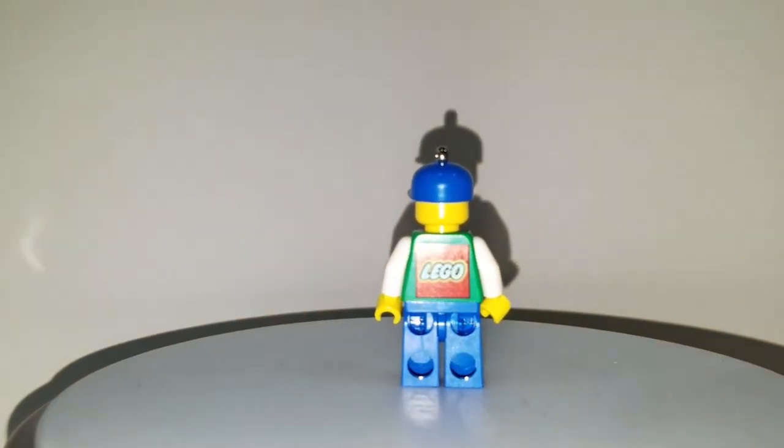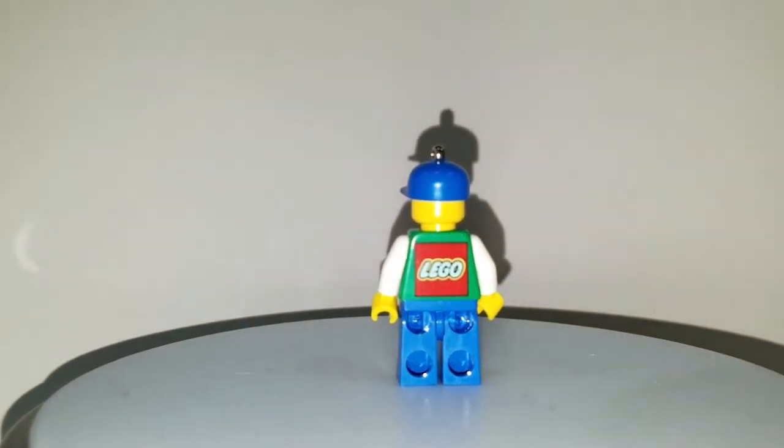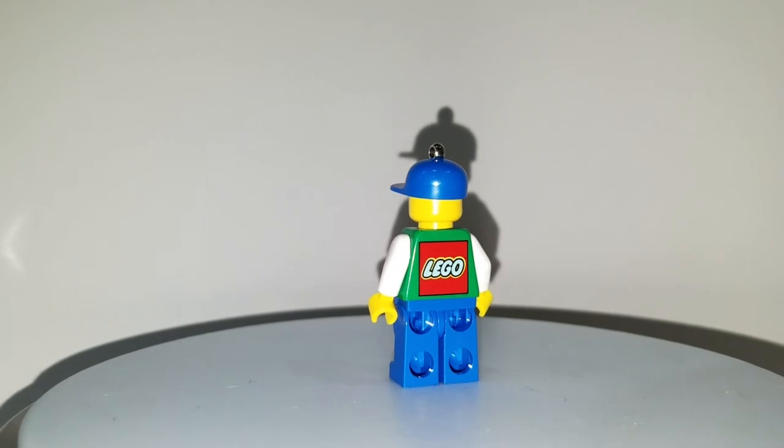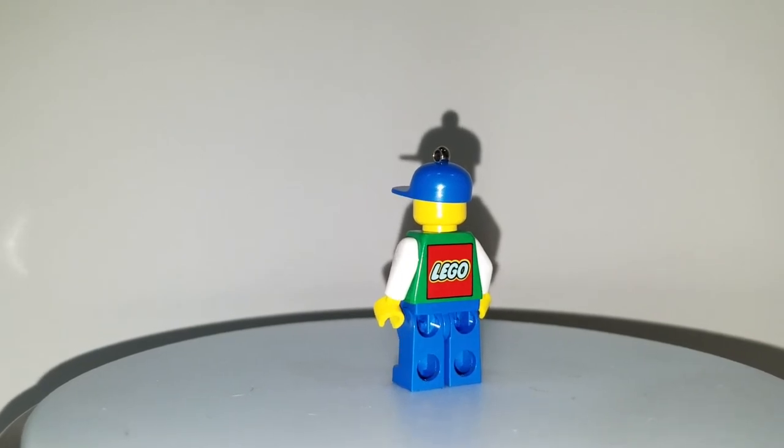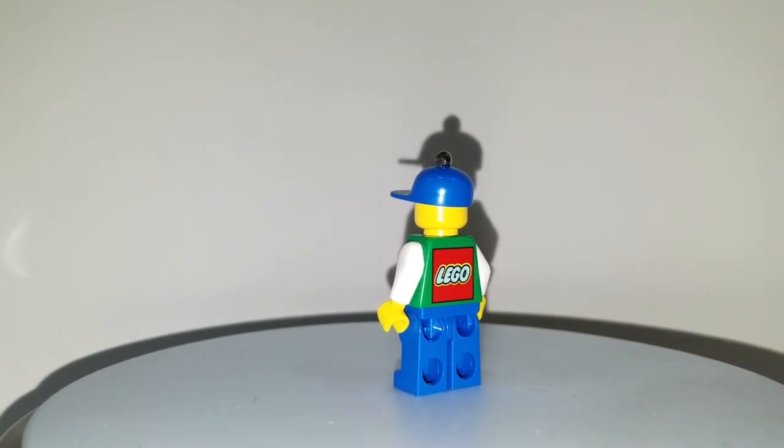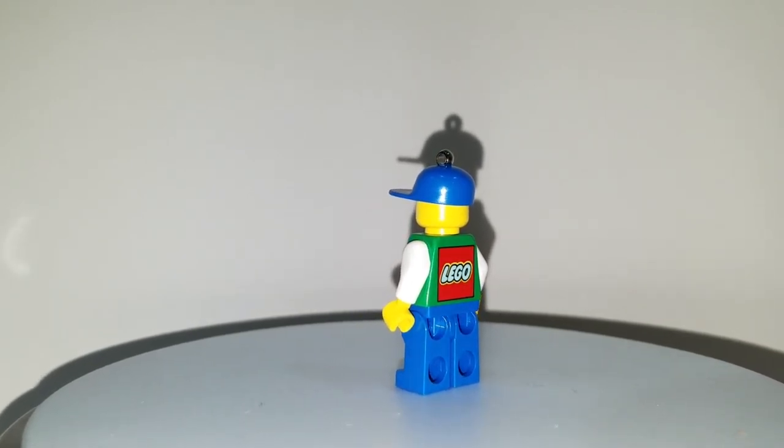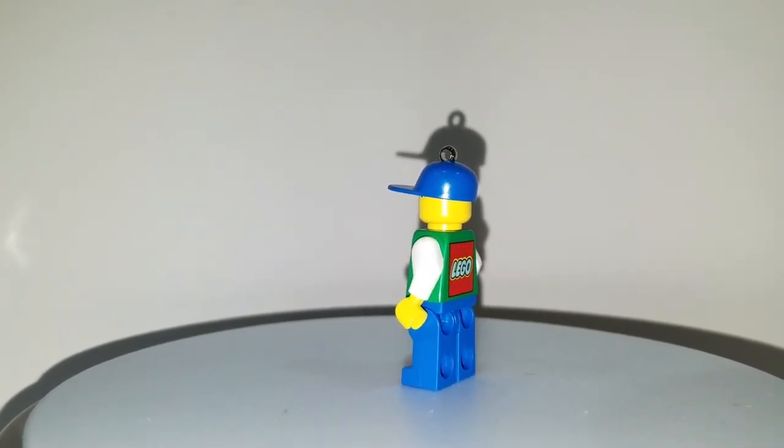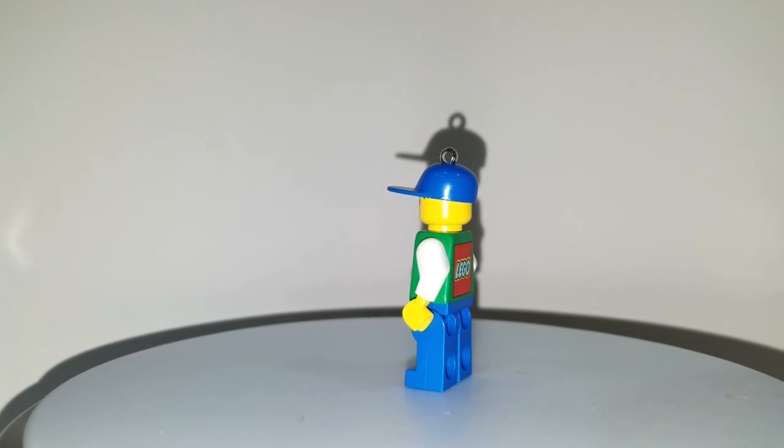Hello everybody, this is Sean from MinifigPriceGuy.com and we have today a Timmy Time Cruisers keychain minifigure.